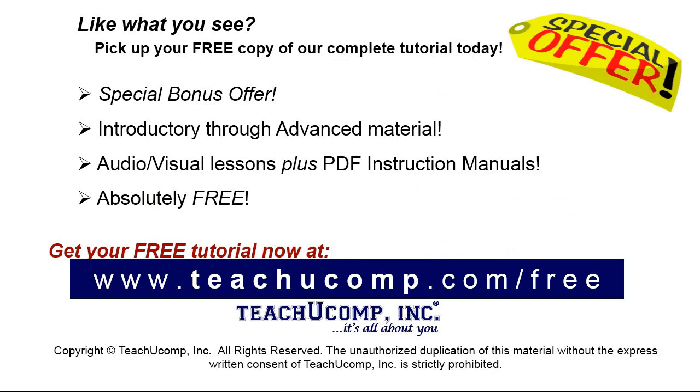Like what you see? Pick up your free copy of the complete tutorial at www.teachucomp.com forward slash free.